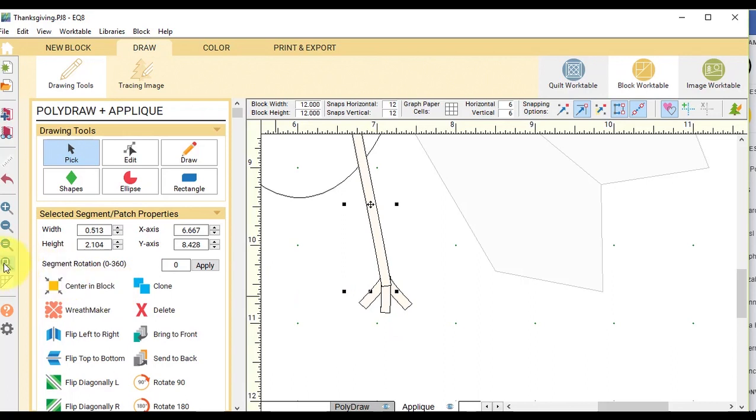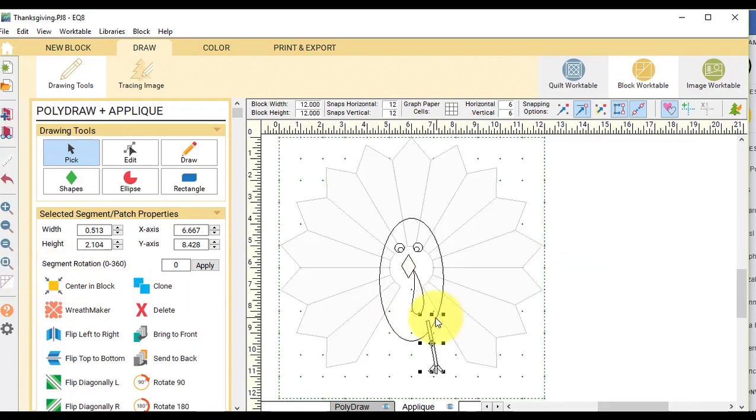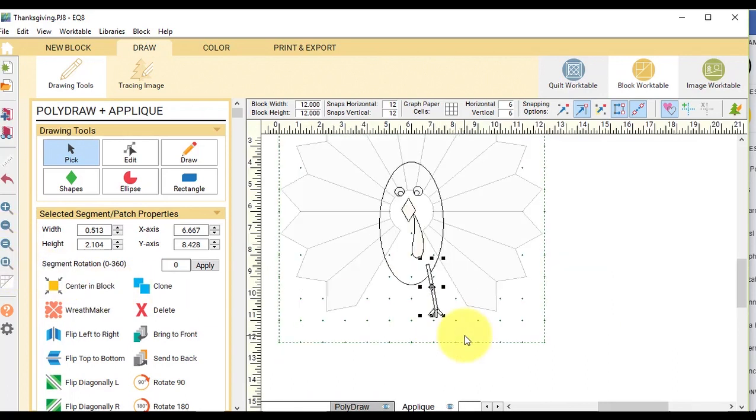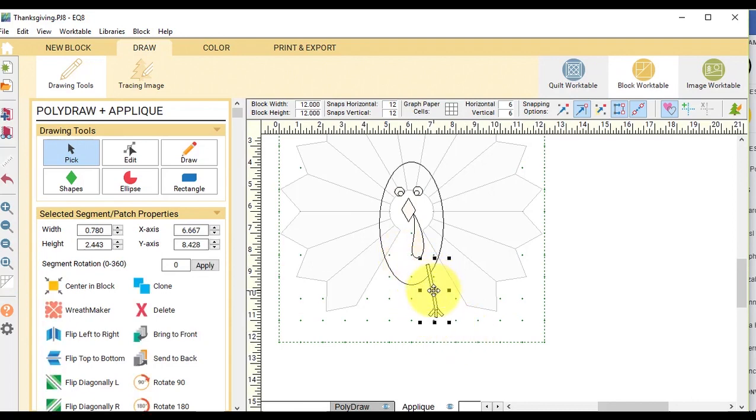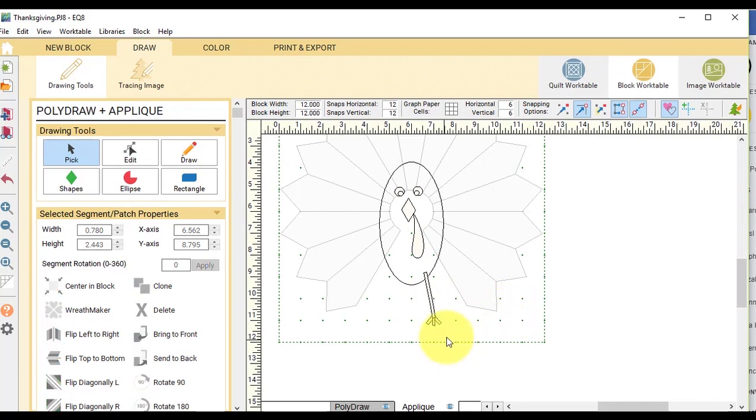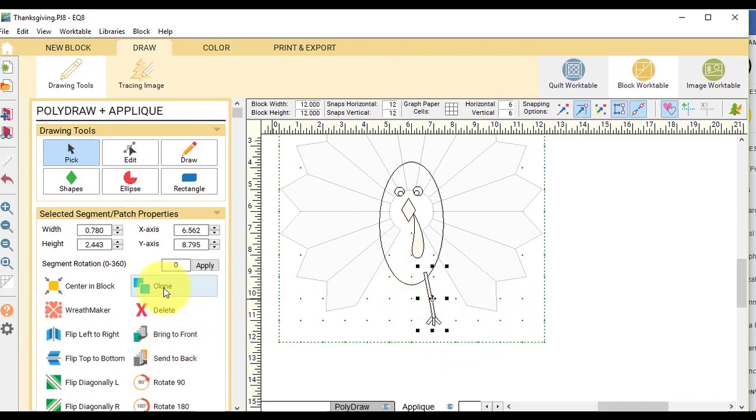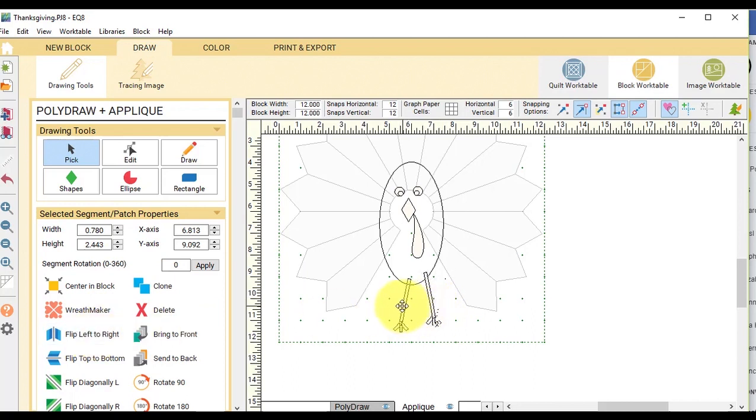So I can now select Fit to Work Table. I'm going to select all of those. And then just move that down a bit. And then I can select all of it and do a clone. Flip left to right. And I've got the second set of legs.